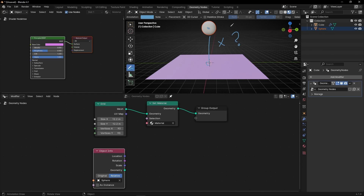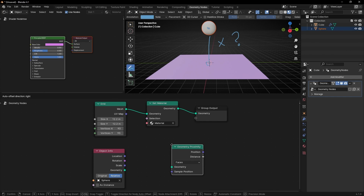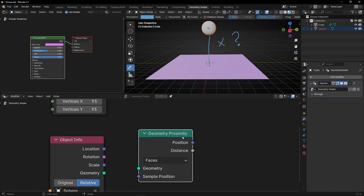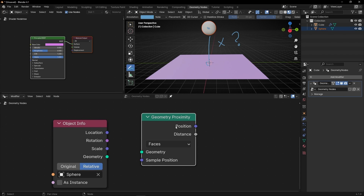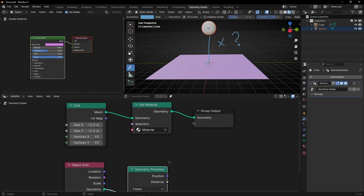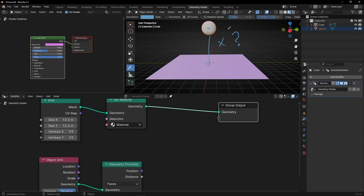To get this distance we can use Vector Math in Distance, or we can use Geometry Proximity. This node, as the name says, gets the proximity — the distance between one object and another. One of the objects is the one we're going to connect, so the UV sphere. If we connect this node in the middle of this process, it's going to take the information between this object and this one.